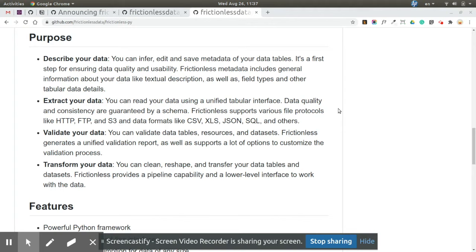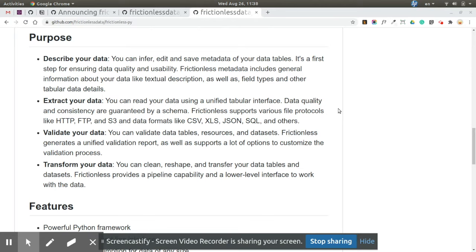The third verb you can use with Frictionless-py is 'validate'. It was the main capability of GoodTables previously, but now there's no more confusion regarding data and metadata validation.